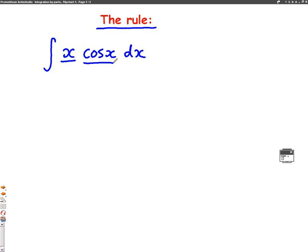The rule we're going to use for integration by parts looks like this: uv minus the integral of v u dash. What we have to do is choose what u, v, v dash, and u dash are — this is not too difficult to do.